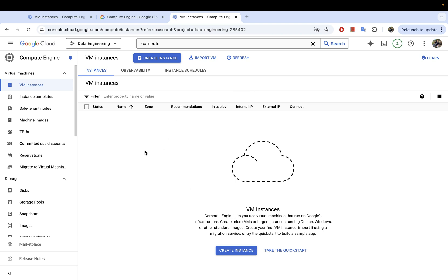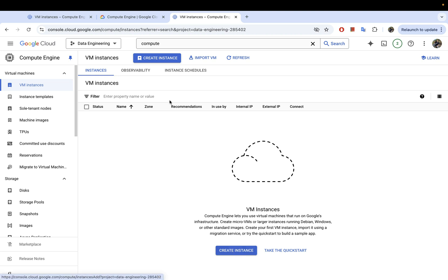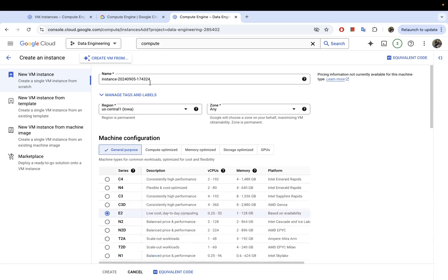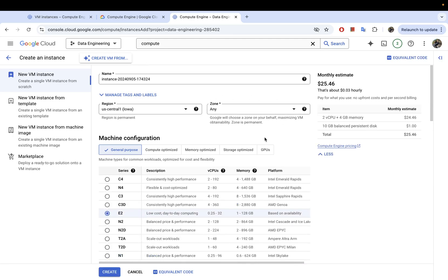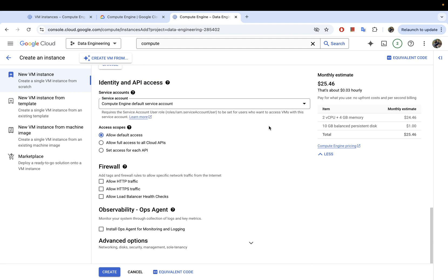That should bring you to this page where you can create your VM instance. There are two ways of doing this — you can hit this button down here, or you can also create one using the 'Create Instance' button at the top. I'm going to hit this and now this is our configuration page.